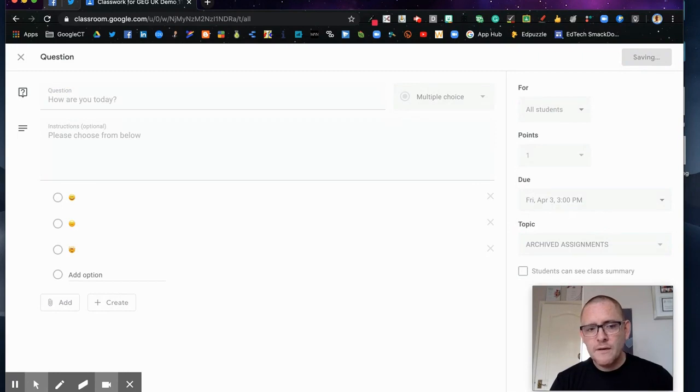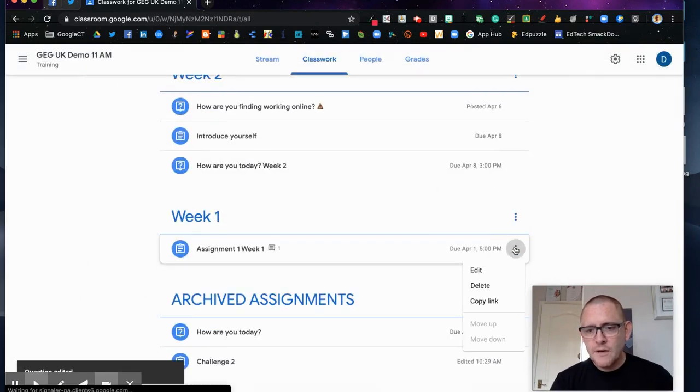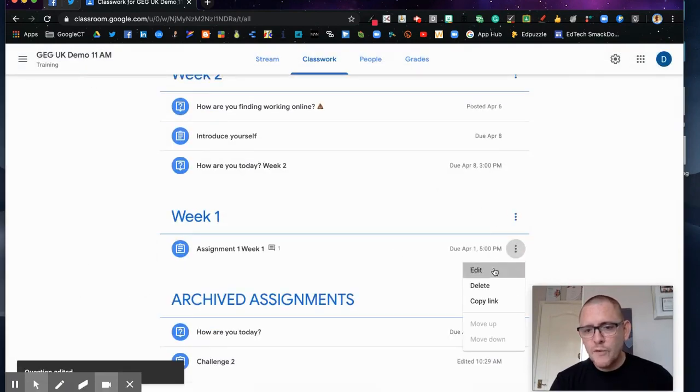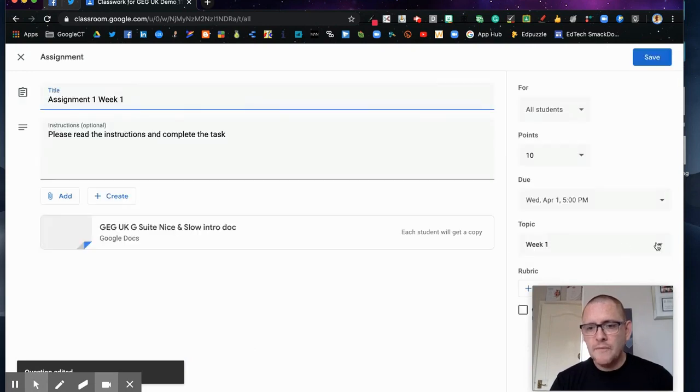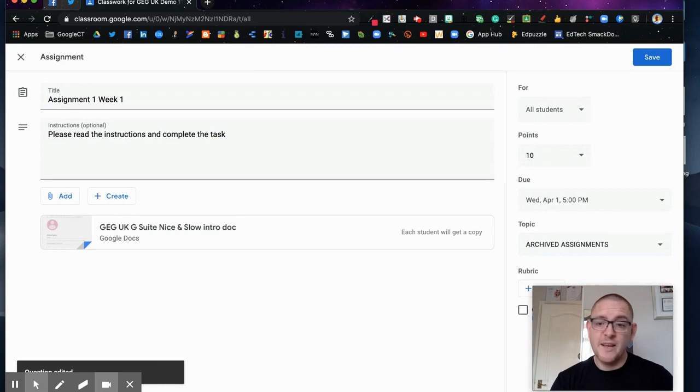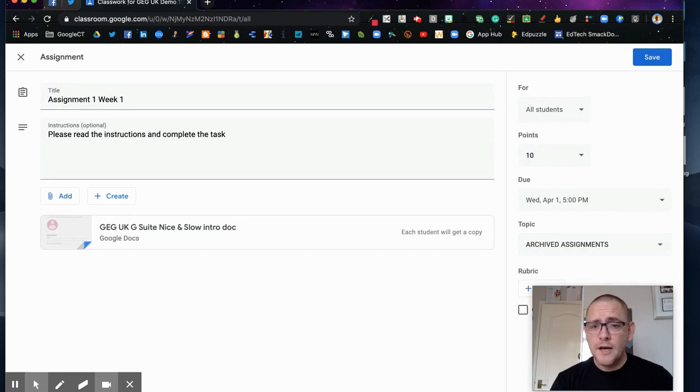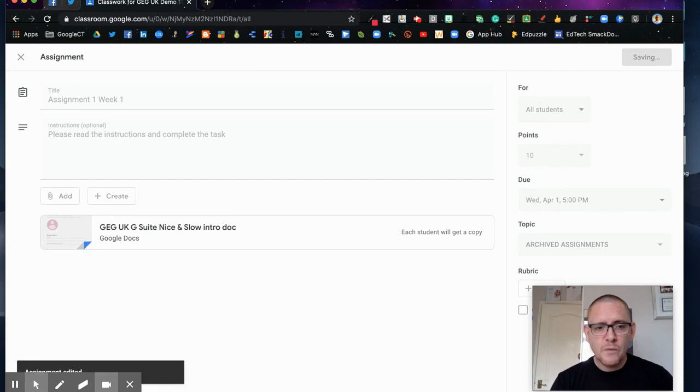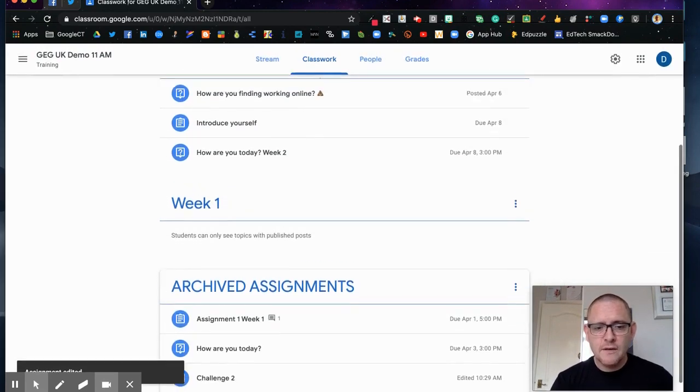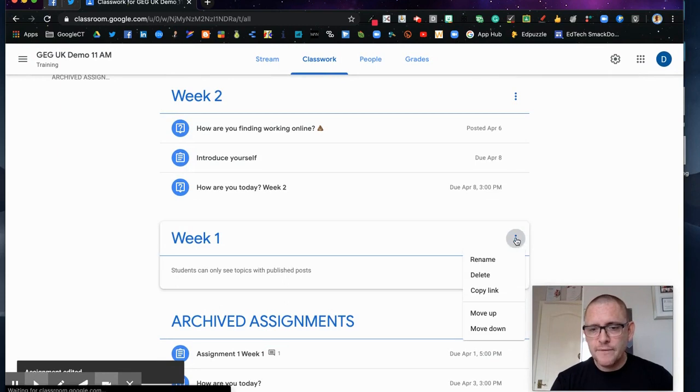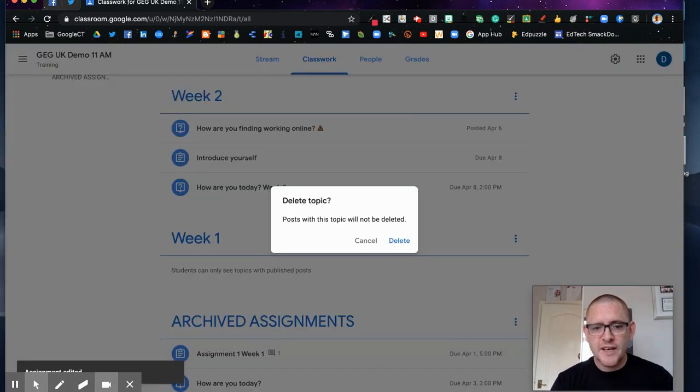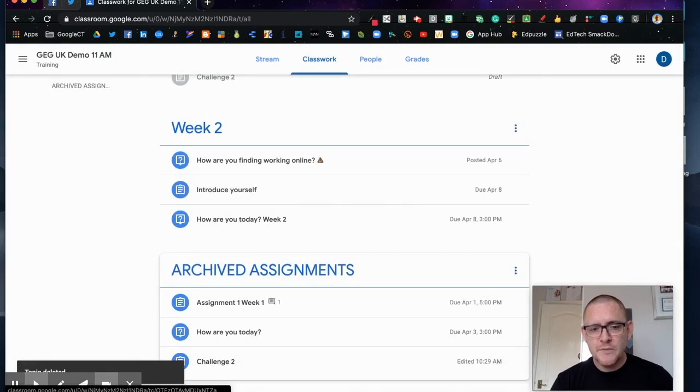And that way I can make sure my students are only working on the work that they should be working on for the given week rather than anything else which might cause confusion. Just click save. Now all of that week one information has gone in there and I can just get rid of that particular topic again and it just helps keep everything organized.